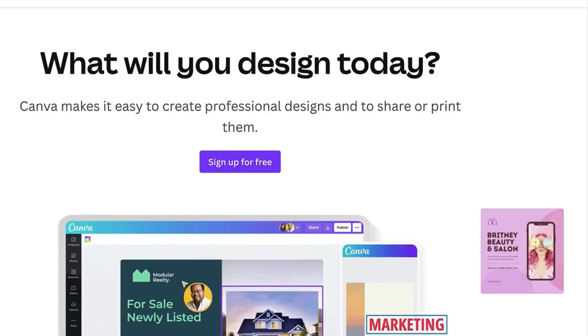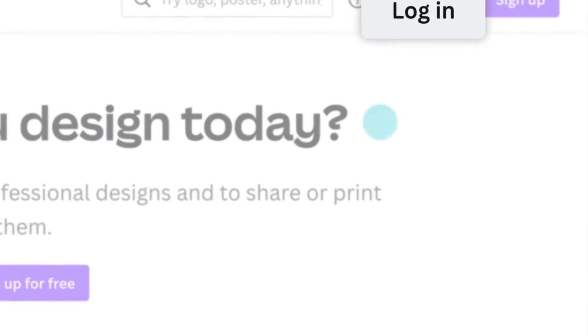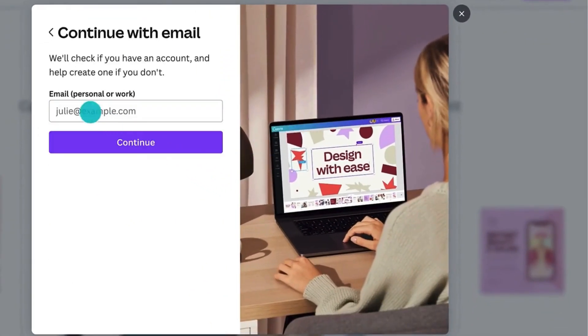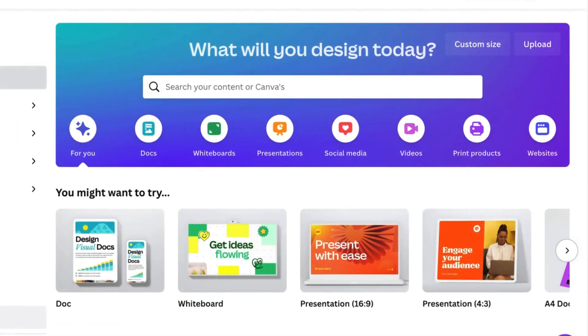All right, let's jump in. First things first, head over to canva.com or open the Canva app if you're on your phone. When you log in, you'll be greeted with the home page. Now let's explore the layout.